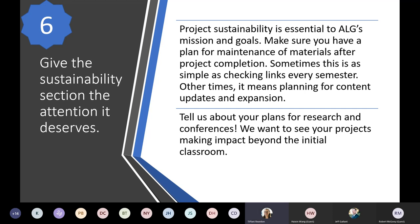Give the sustainability section the attention it deserves. Project sustainability is essential to our mission and goals at ALG. Make sure that you have a plan for maintenance of materials after project completion — maybe updates, checking links every semester, planning for content updates, expansion, or changing out case studies. We want to know about your plans for sustainability. Also tell us about your plans for presenting at research conferences — we want to see your projects making impact beyond the initial classroom, and if you have plans for that, let us know; it looks good in your review.